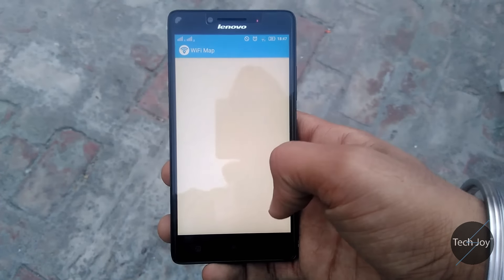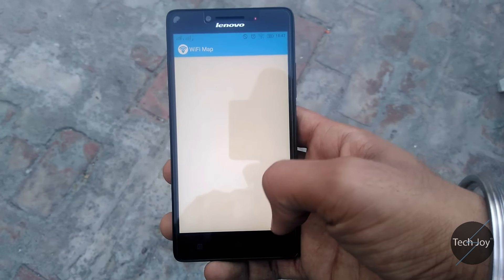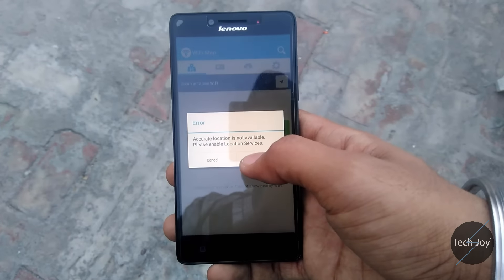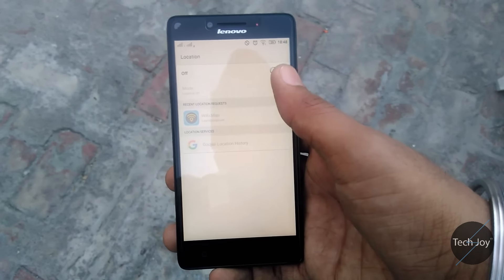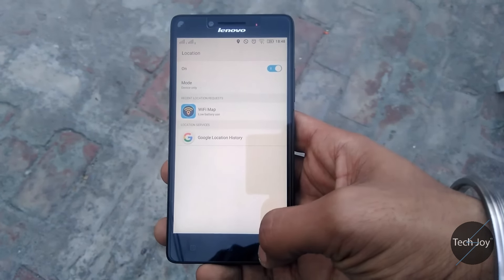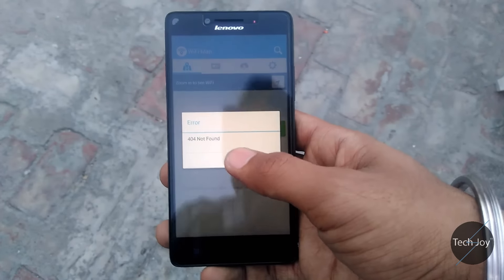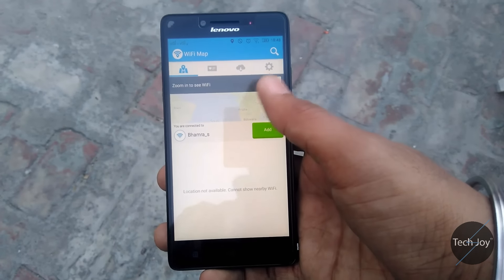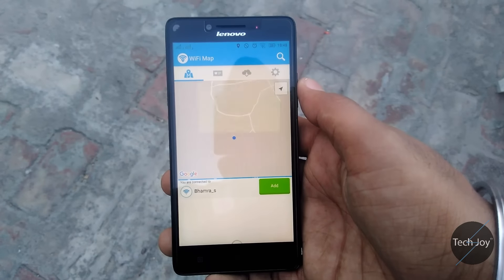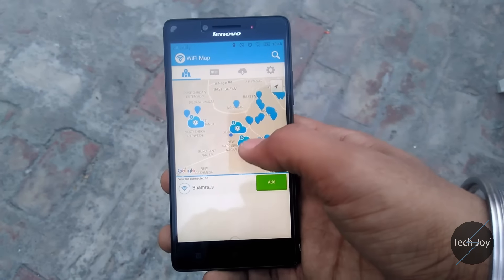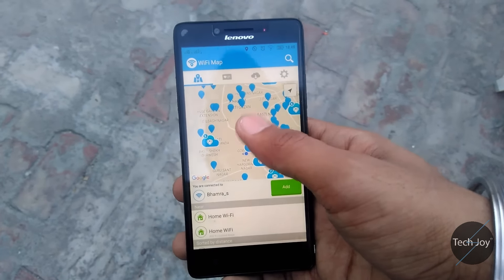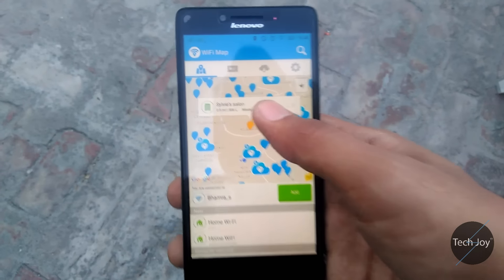On opening the app you get this screen. Click on Settings and turn on the location. After that, click on the aeroplane button and you will see a lot of blue icons. Click on one.